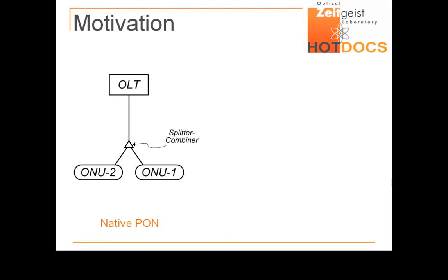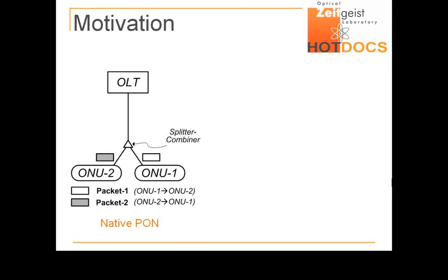The following example illustrates the potential of network coding to improve the throughput in current PONs. In this illustrative scenario, two packets are exchanged between two optical network units, or ONUs. Owing to the PONs' directional splitter combiner, ONUs may communicate only through the intermediary of the optical line terminal, OLT.